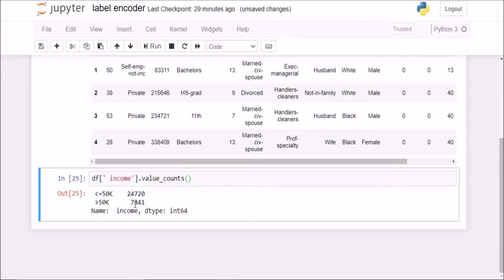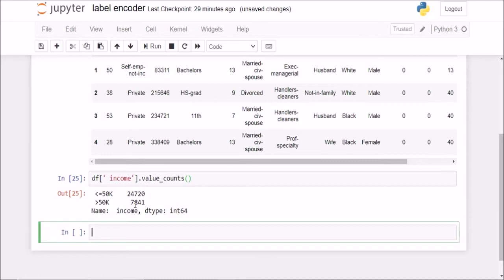Now before we apply any preprocessing step, the first step should always be to split your data into training and testing set. That is the most important thing to avoid data leakage. It is mandatory that you first split your data and then work upon the training data alone and then propagate those changes onto the testing data.